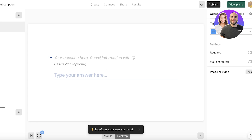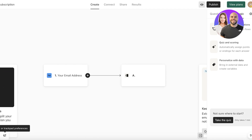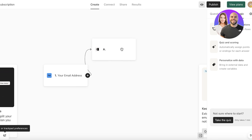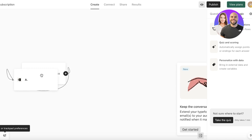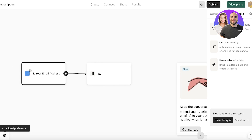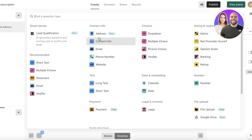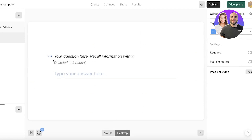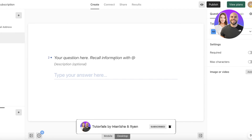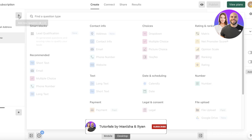I'm going to add a short text field and remove the default first question. I'll enter 'Your Email Address' as the label and set the placeholder to 'Type your answer here.' Then in the logic options on the top right, you can configure how questions are connected and how people move through the form. I'll go back and add a second question — a short answer field for the user's name.